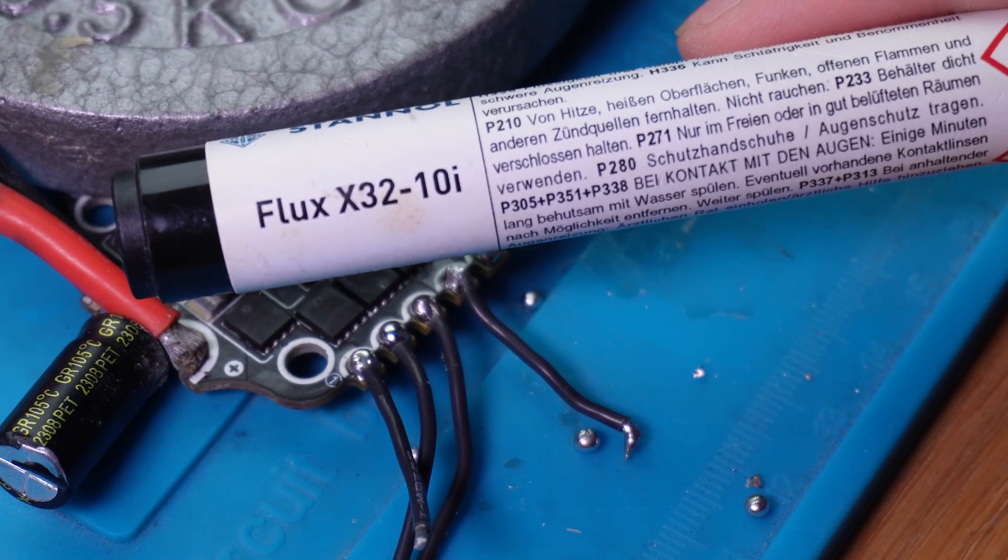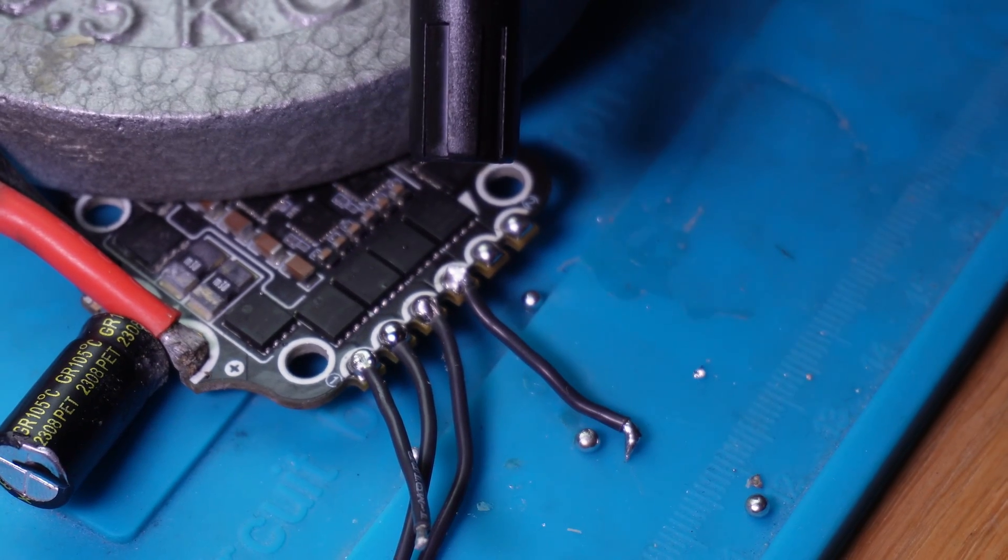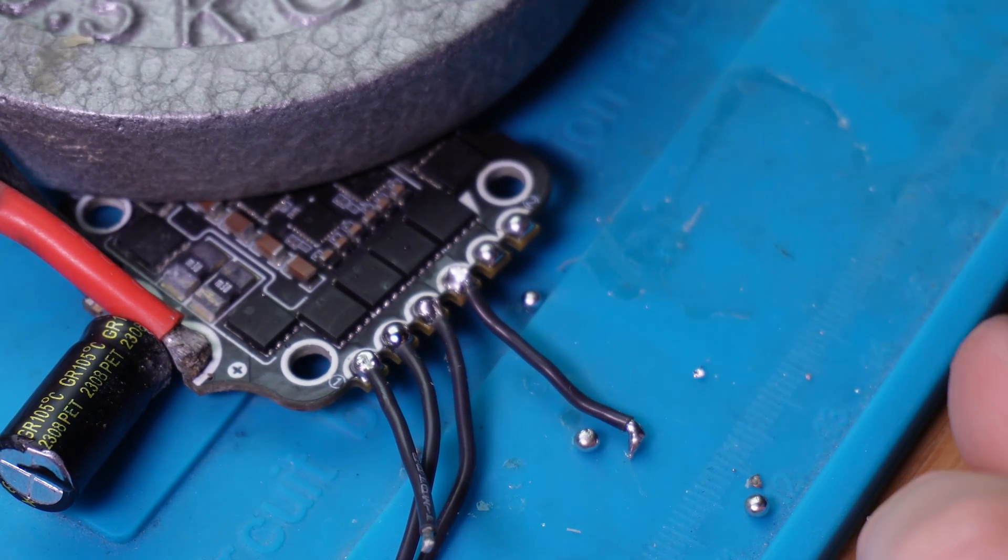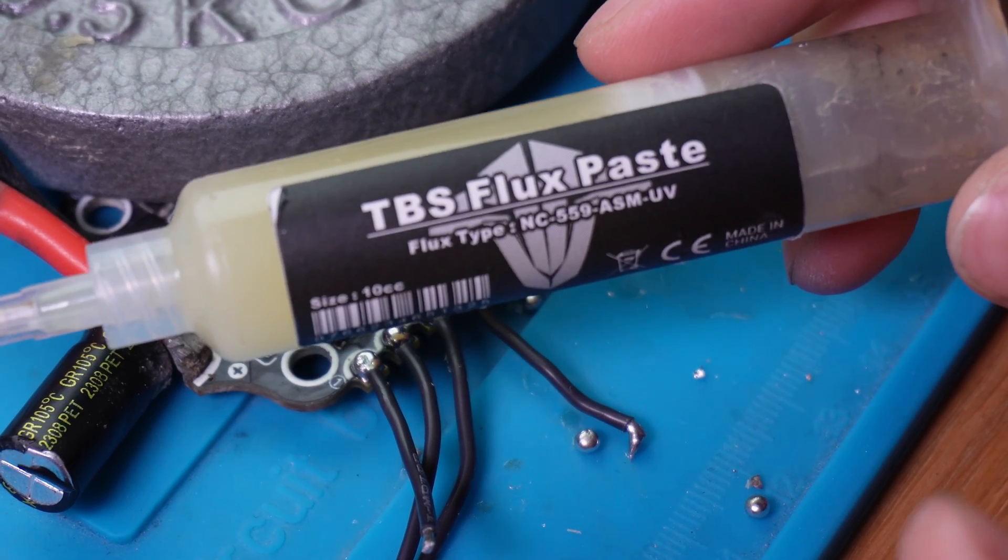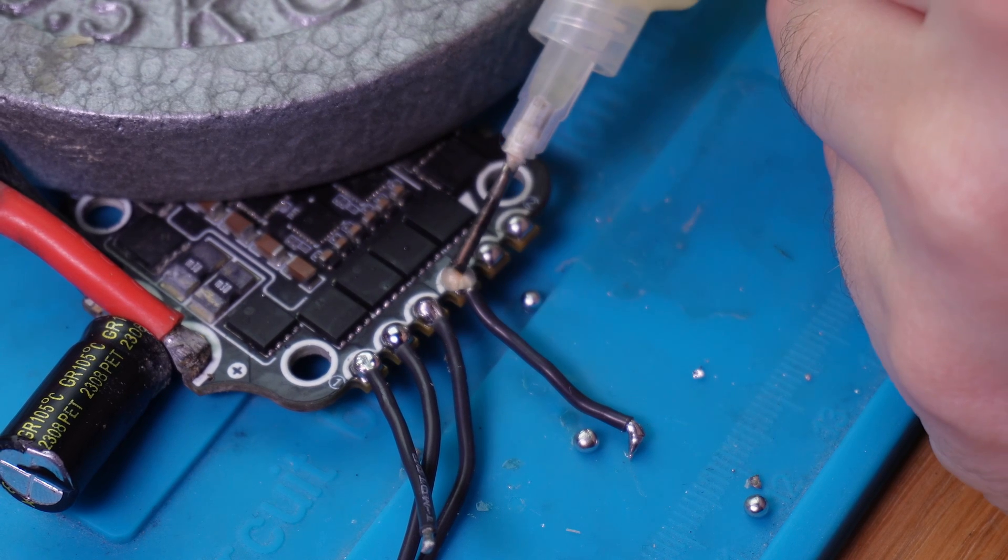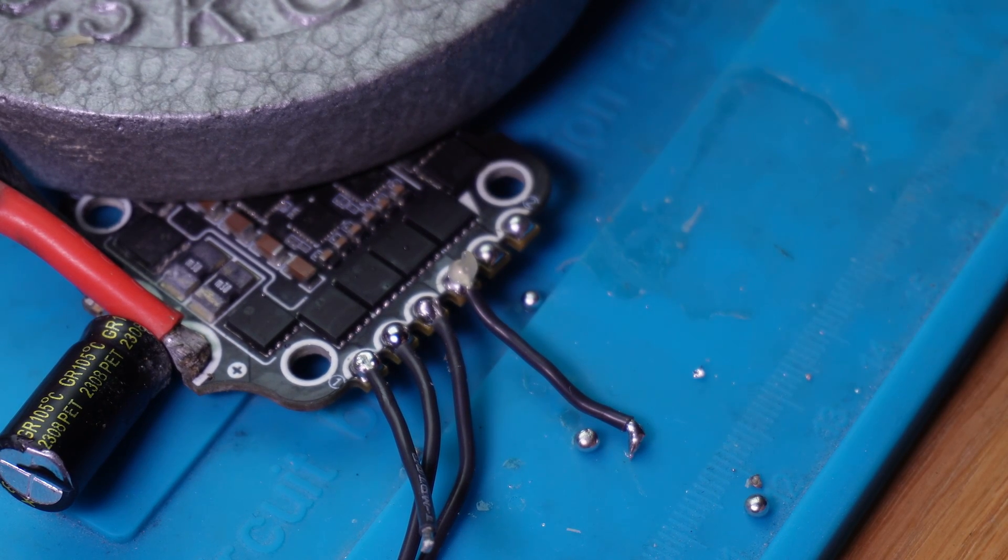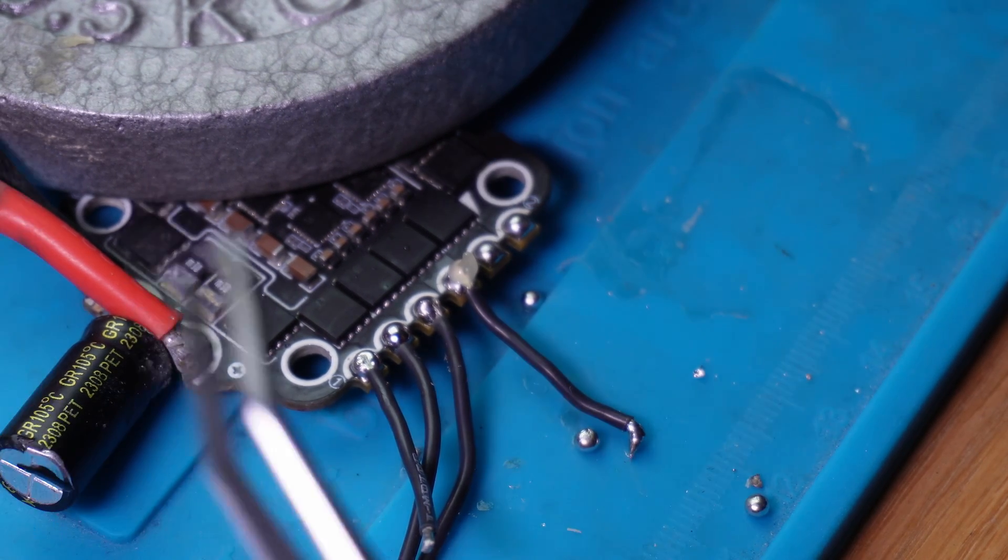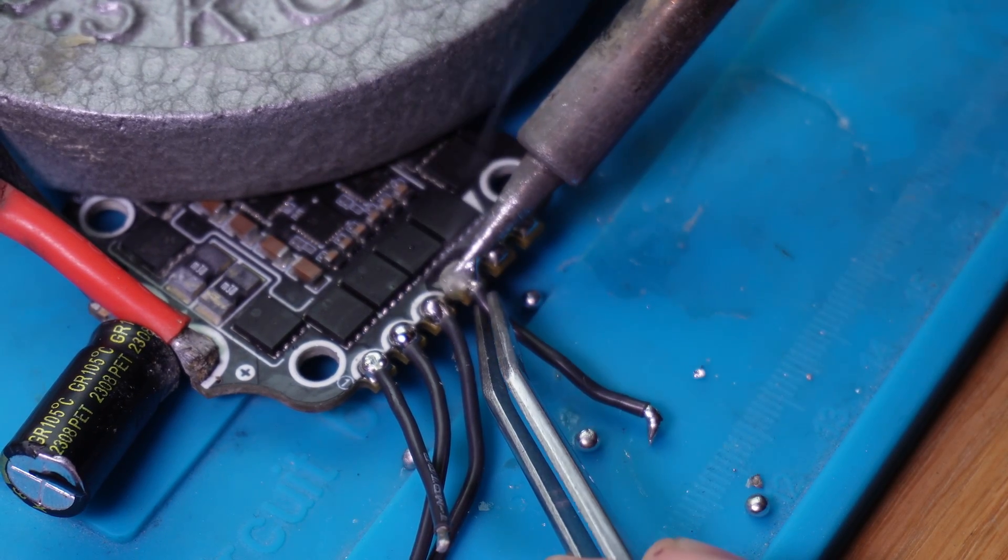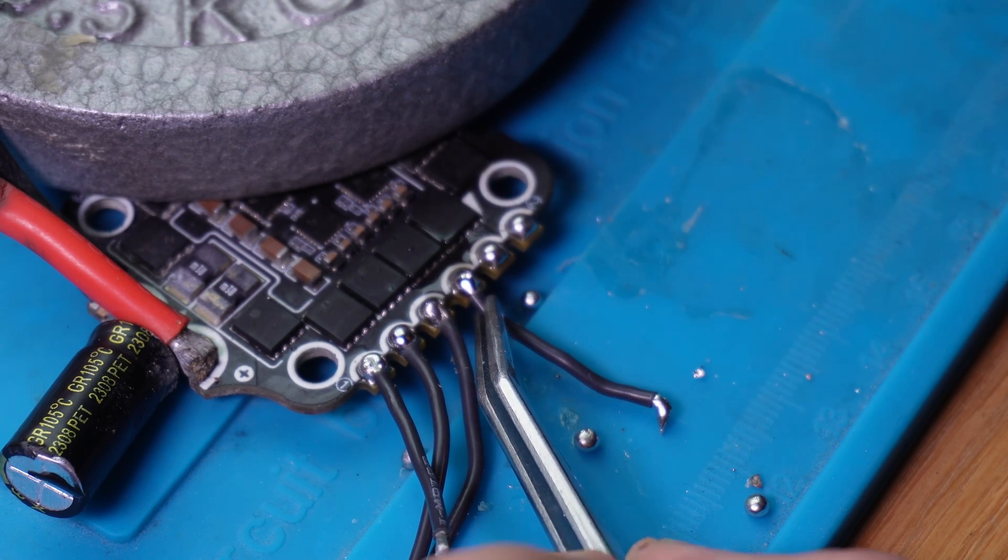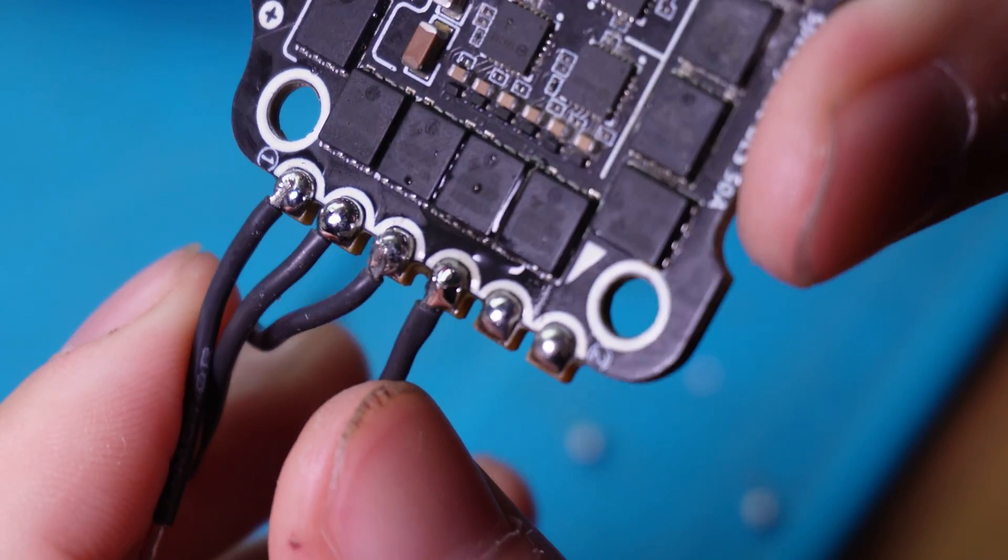So previously I used this flux pen, which is like the light version of flux. It's a bit more convenient to use and doesn't leave residue, but it also doesn't work as well as proper flux paste. So to save this joint I'm going to use a little bit of extra flux paste. Put it on there. Make sure my iron is clean properly. And then just heat up the pad. Let it flow nicely. Now I have a properly clean joint. It's even better than the first ones.